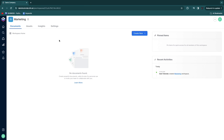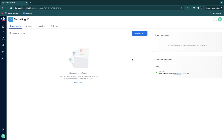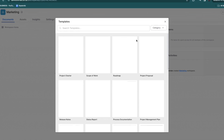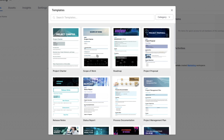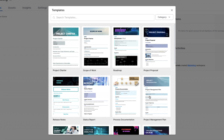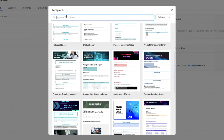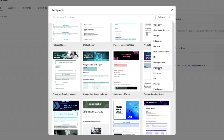Next we are going to create documents inside our workspace. We have four sections: documents, assets, insights and settings. Starting with documents, click create new. They have templates you can use, or you can import or create a blank document. There are a bunch of templates — for example a scope of work, project management plan, project proposal, a roadmap — and you can search or filter by category.